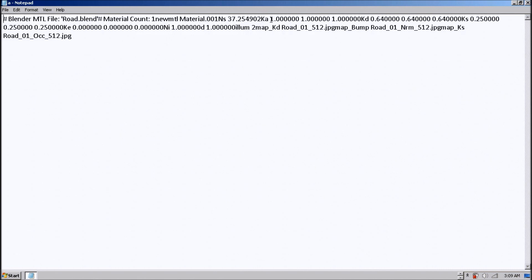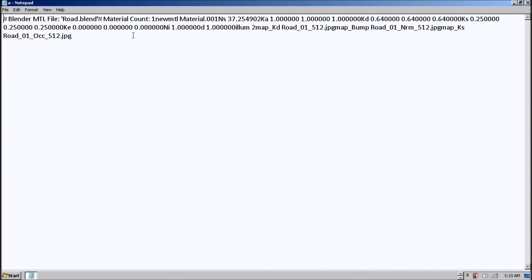And then you can see here we have the code for texturing, and it renames it - kd, bump will be norm, etc. You can do stuff like transparencies.